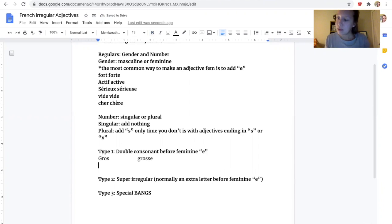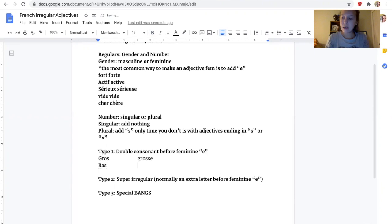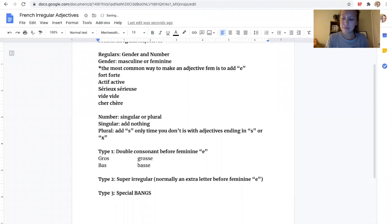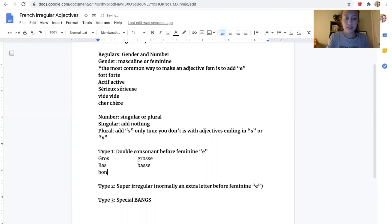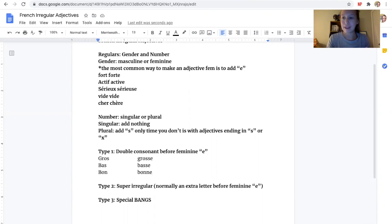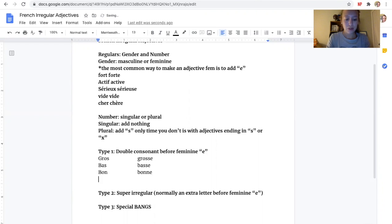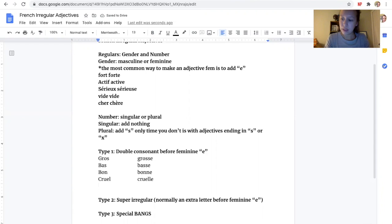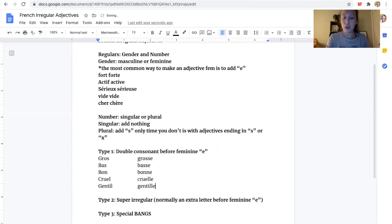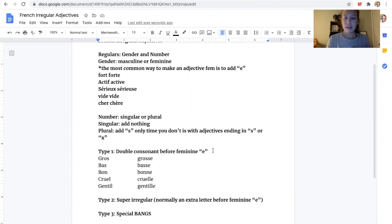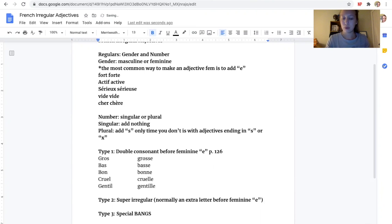Bas, which means basic or low, would be basse with an extra S. Bon, which means good, turns into bonne. Because it doesn't work if you don't have that double N, you can't pronounce it correctly in French. If we have cruel, it becomes cruelle. Gentil would become gentille. We double the L and add an E. These are on page 126. You can always look there for more if you're not sure which category your adjectives on that worksheet apply to.